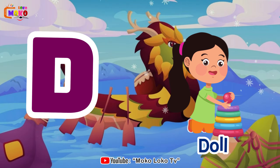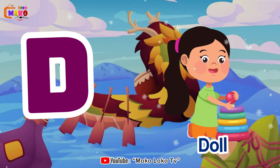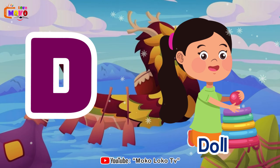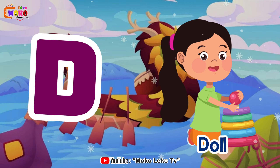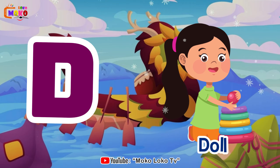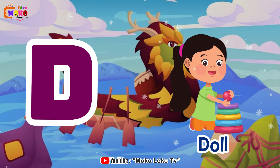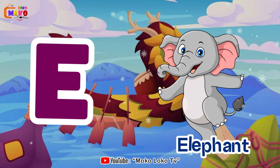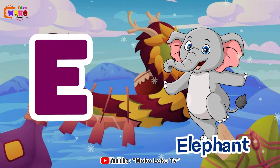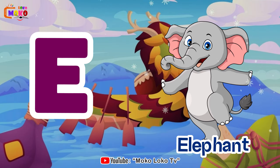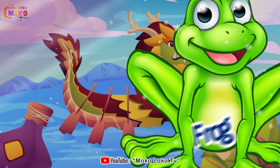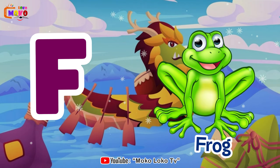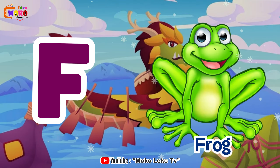D is for doll, d-d-doll. E is for elephant, e-e-elephant. F is for frog, f-f-frog.